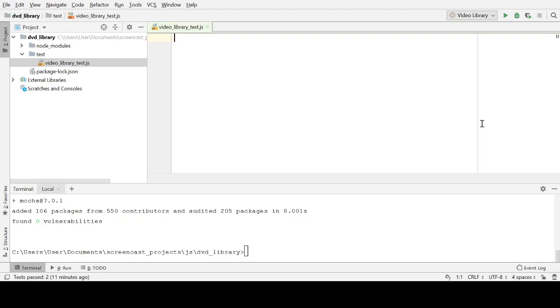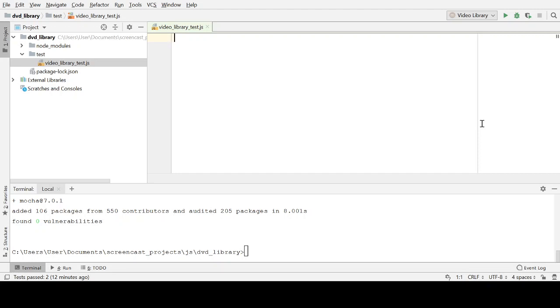The first habit we're going to look at is, rather than writing the setup for our test and then calling the function that we want to test and then making some assertions at the end, what we're actually going to do is we're going to turn that process around and we're going to write the assertion first. And as we do that, I'll explain why I think that helps. And we're also going to be looking at why it's important to make sure that you see the test fail before you make it pass.